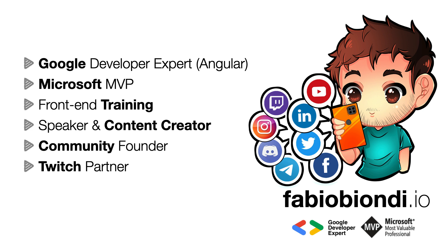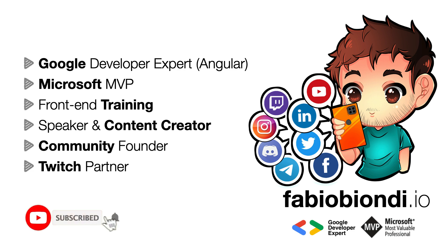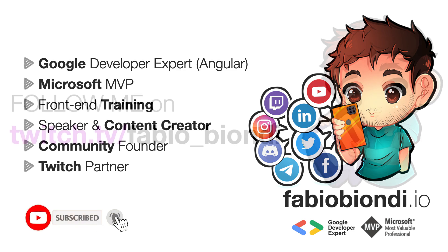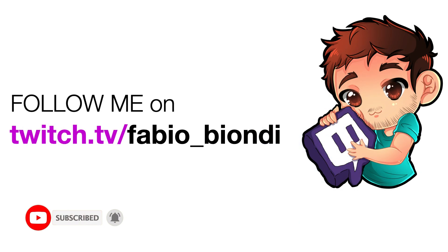I hope you enjoyed this video and I'm waiting for comments to know what you think. Bye!